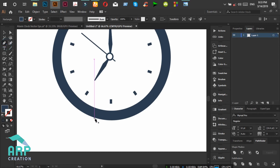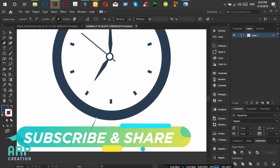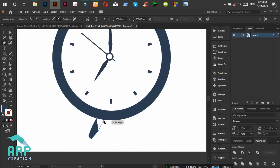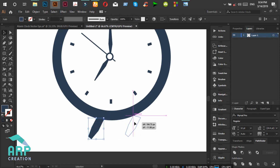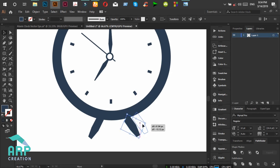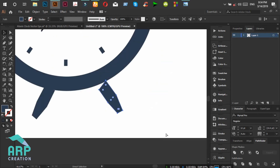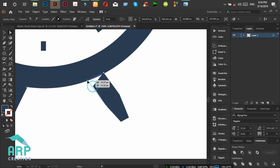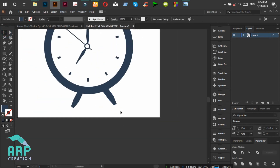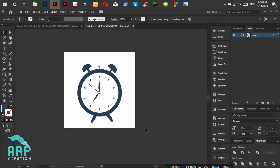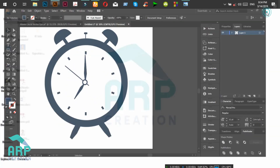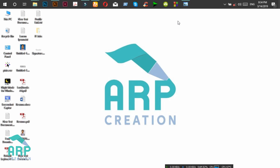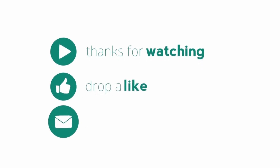Now we will complete our lower portion. Select the Pen tool again, then create a stand and duplicate it to the right portion. We have completed our alarm clock. Hope you guys enjoy this tutorial — thank you all.